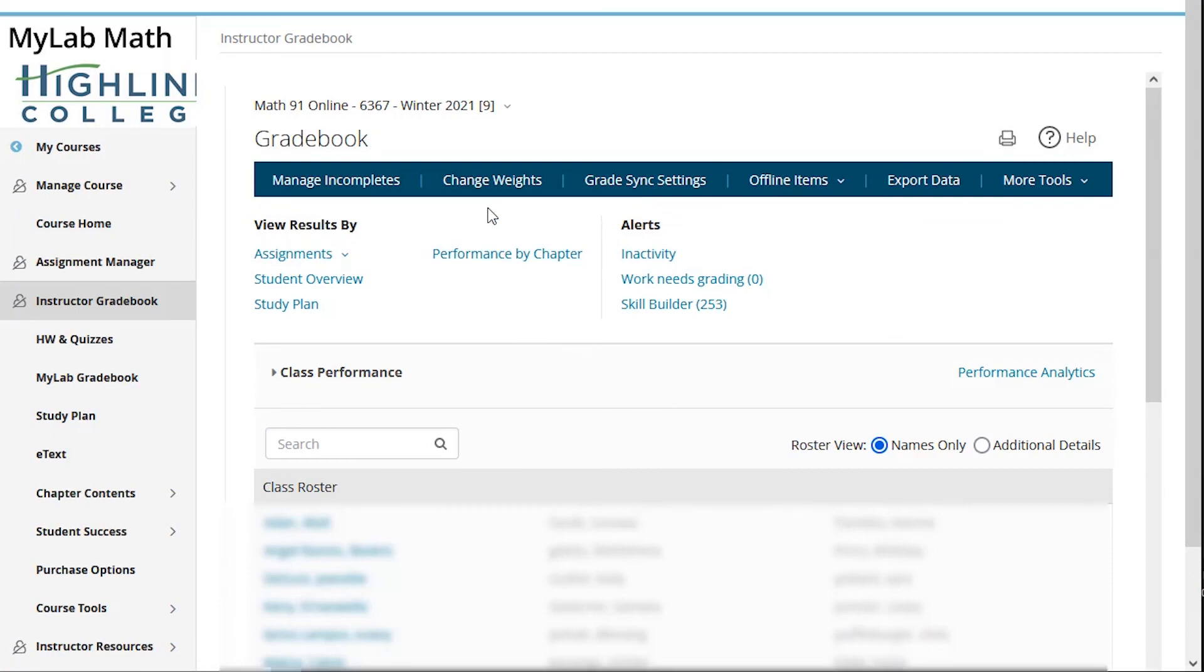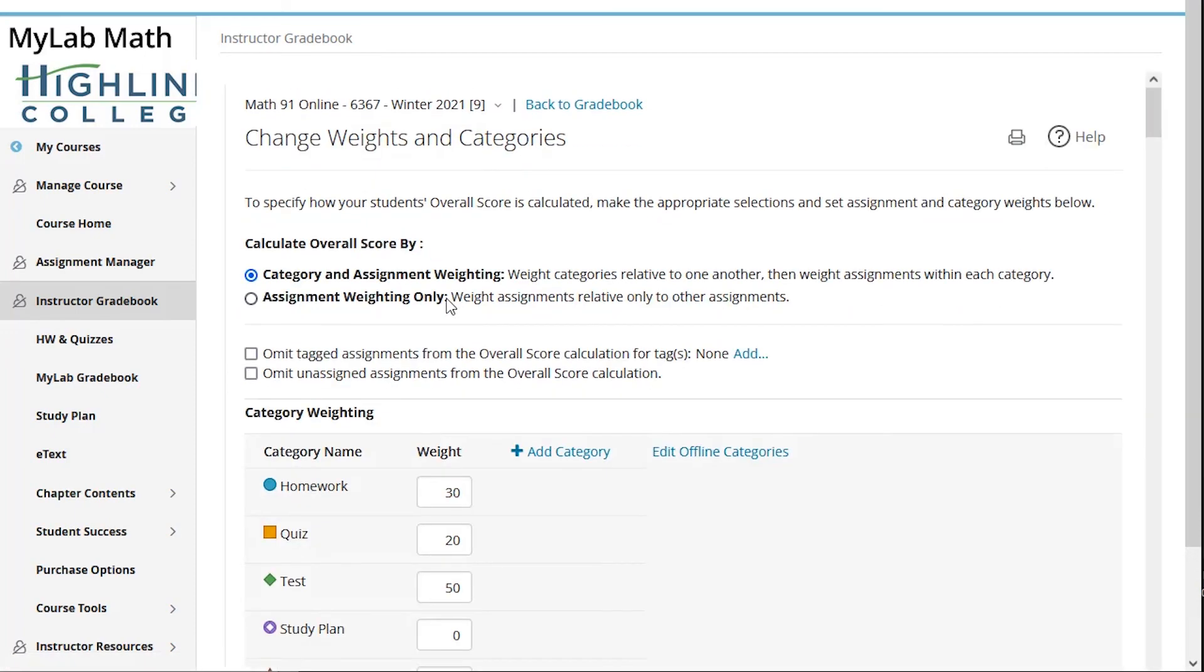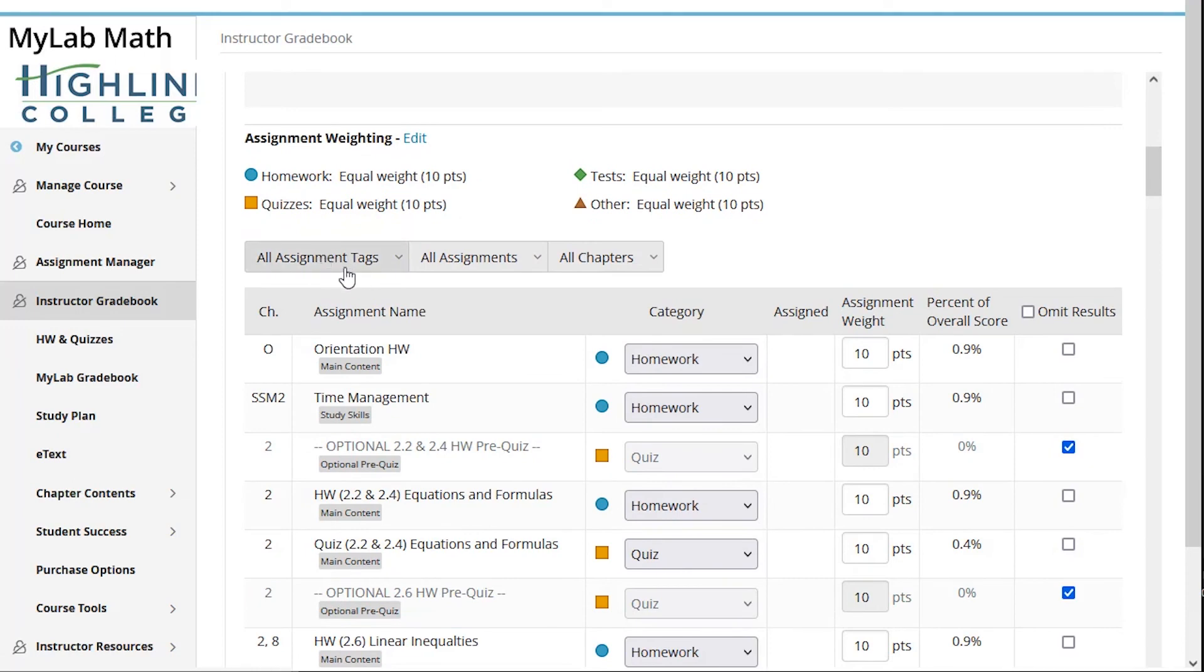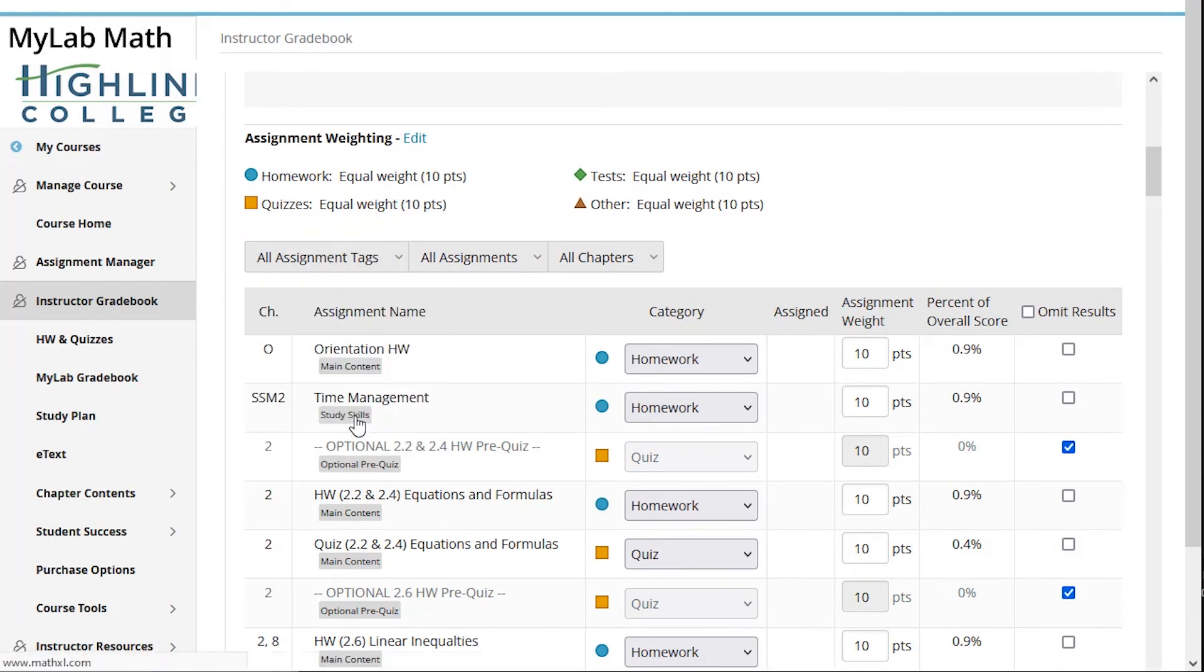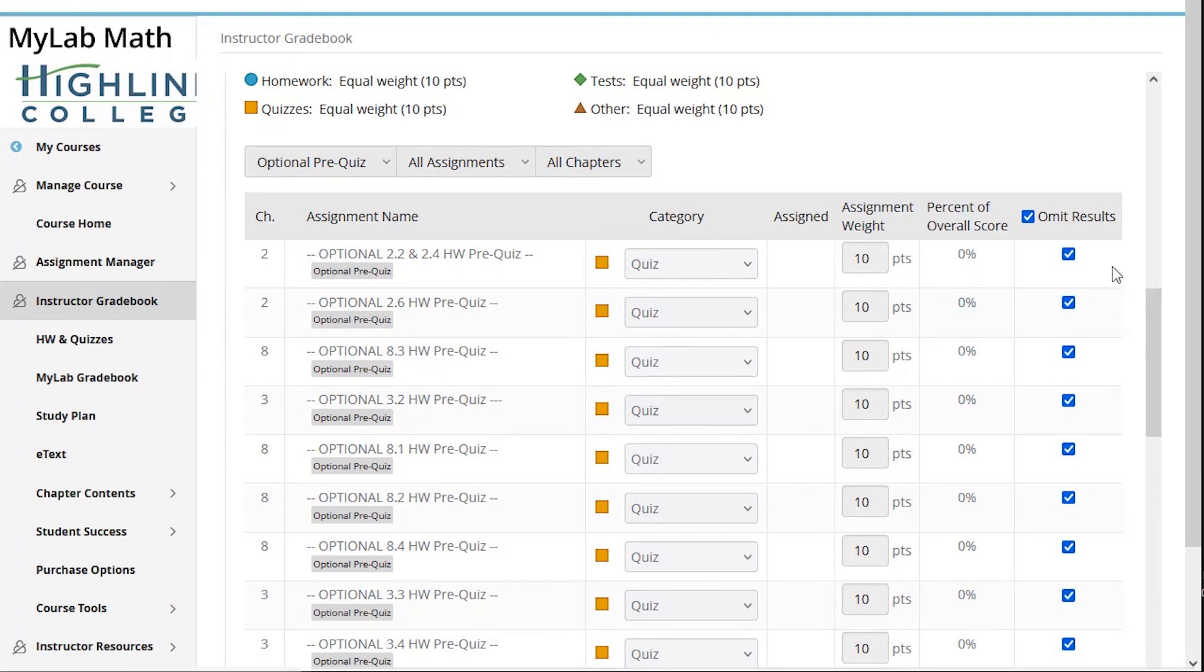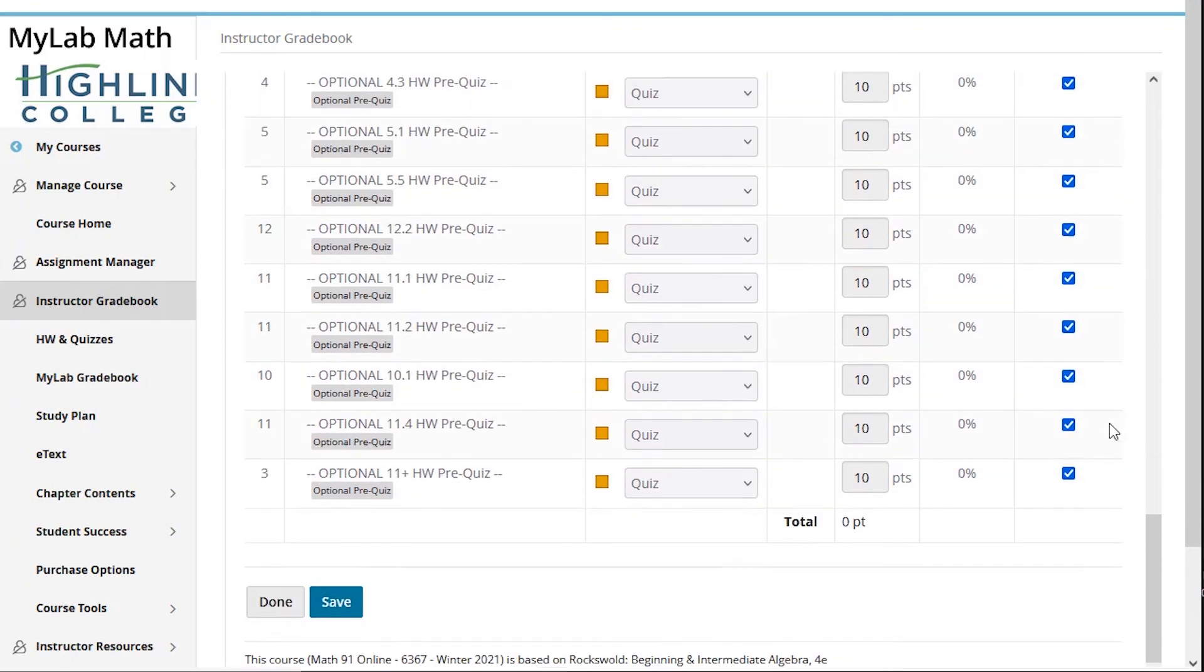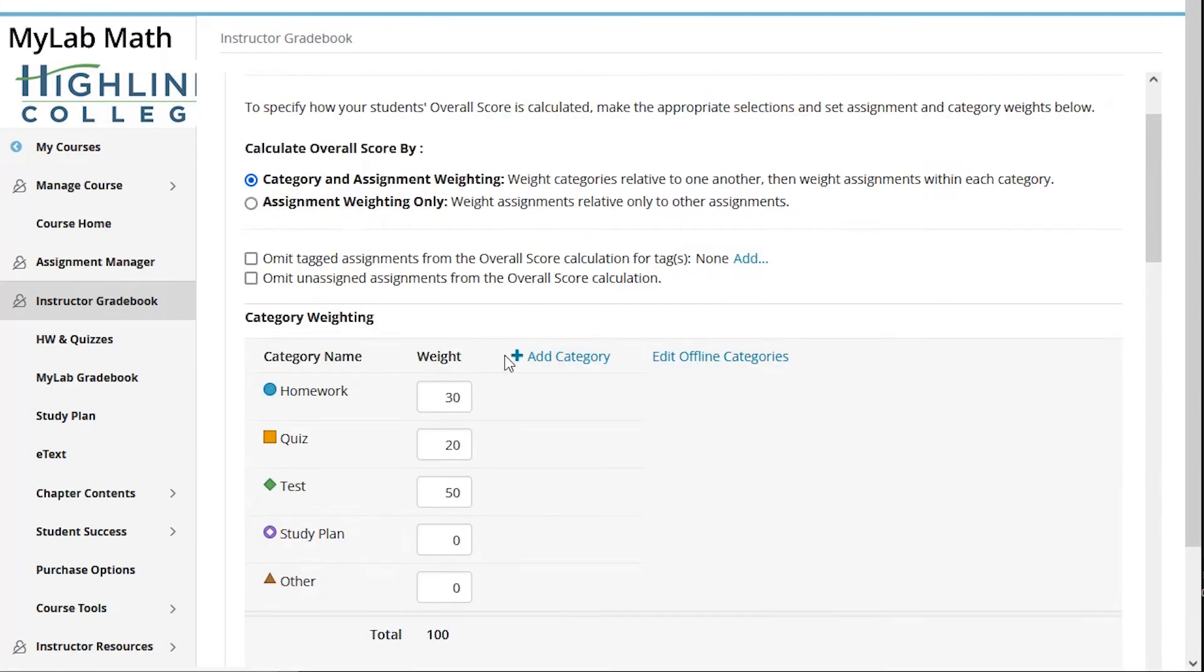Let me show that to you. Back on the gradebook, I can click on change weights, and then down here I have the option to select tags. So I'm going to grab all of the optional pre-quiz tags, and from there I can then check omit results. And you'll notice they're already checked, but I was able to do that all at once using tags and not having to individually omit them.